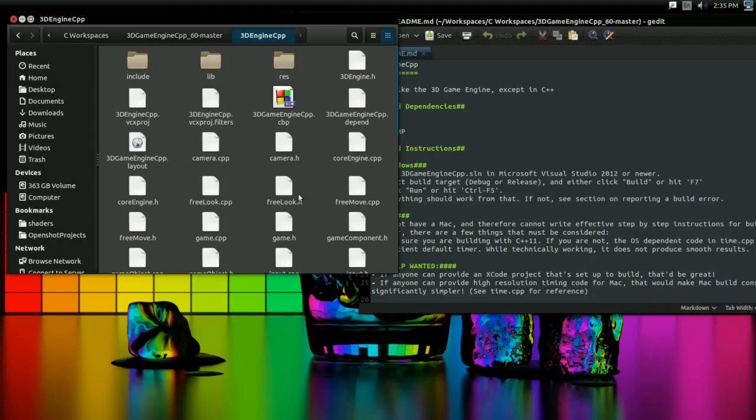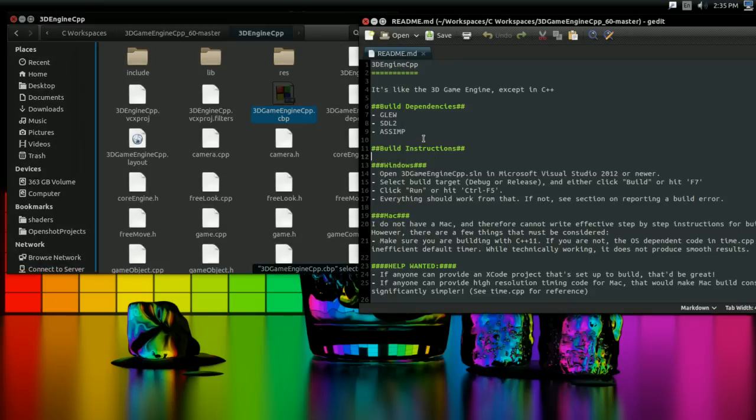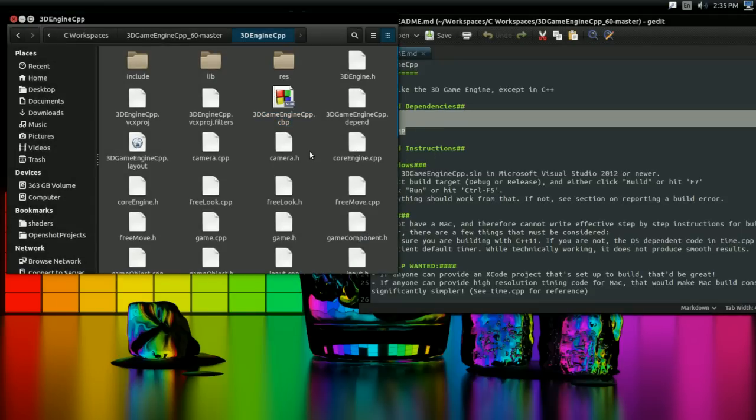So once you have all that set up, you can go in the 3DEngineCpp folder, and there's two ways you can build it. One way is there's a Code::Blocks project, and you can open that. And once you've opened that, you can right-click on the properties and change the build dependencies. Set the include and libs to the includes and libs you downloaded from the build dependencies. Then just hit F9 to build and run, and you should be good to go.